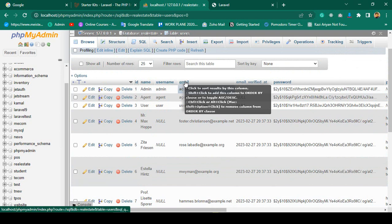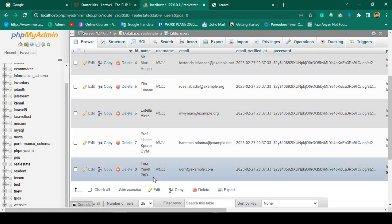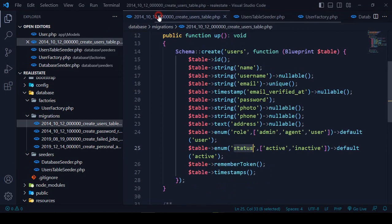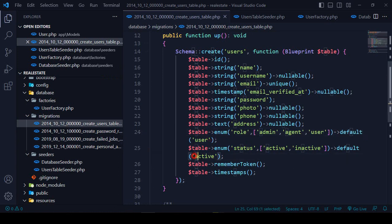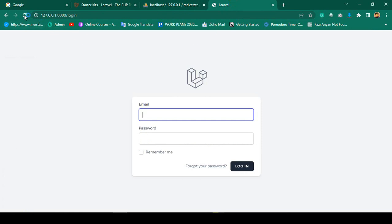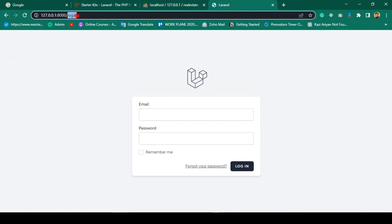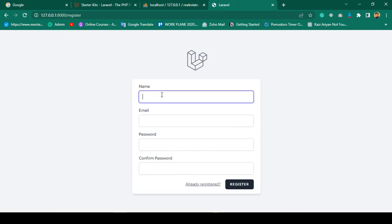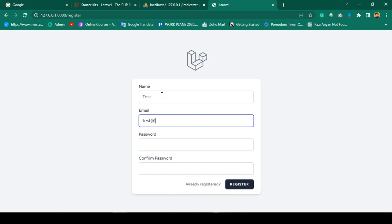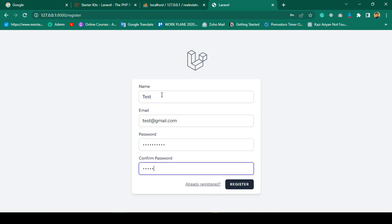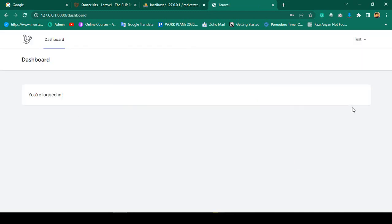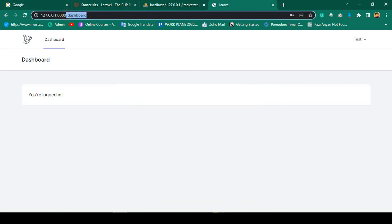Now let's check if registration is working. In our users table the default role is user and default status is active. Going to the project, I'll refresh and go to the register page. I'll register with test@gmail.com and password udemy12345 — click register. Yes, successfully registered and redirected to the dashboard.